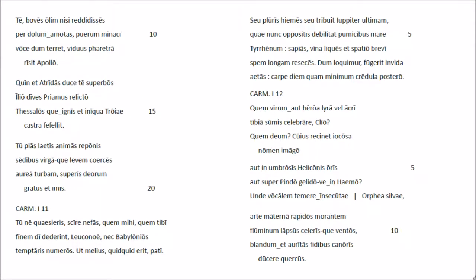Te, bobe solim nis reddigissis, per dolua mutas, quorum in aci vocedum teret, guedus paretra rissit apollu.